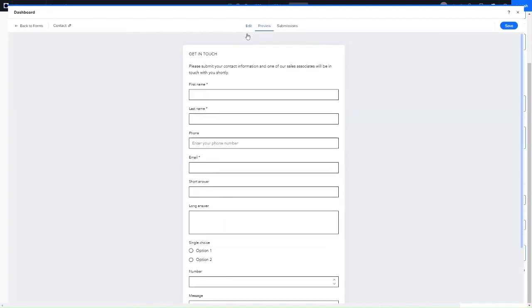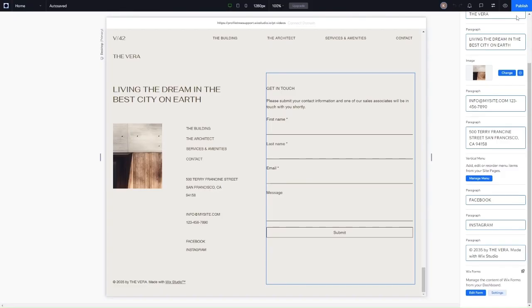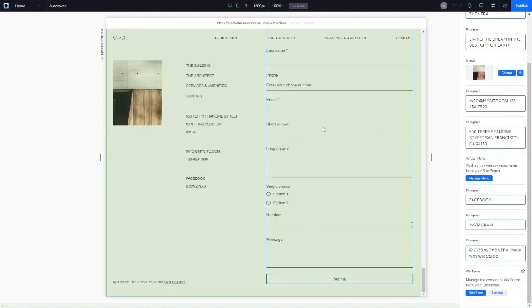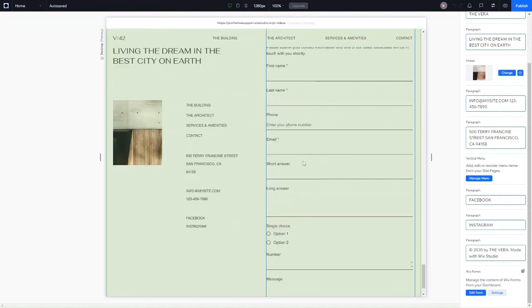Once you've done your fields and edited your form, you can click preview. If you're happy with everything, just click save. Once it's saved, you can exit out and it should update — you may need to refresh the page. You can see the form is updated and it's got all the fields that we want.